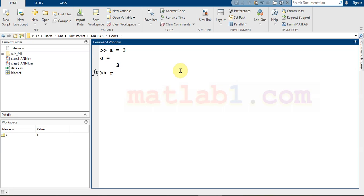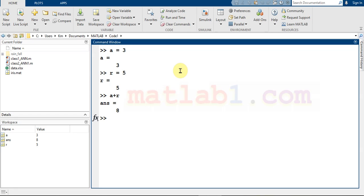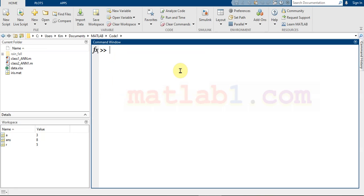When you enter some commands and want to clear the command window, it is just enough to write CLC. CLC clears the command window for you.